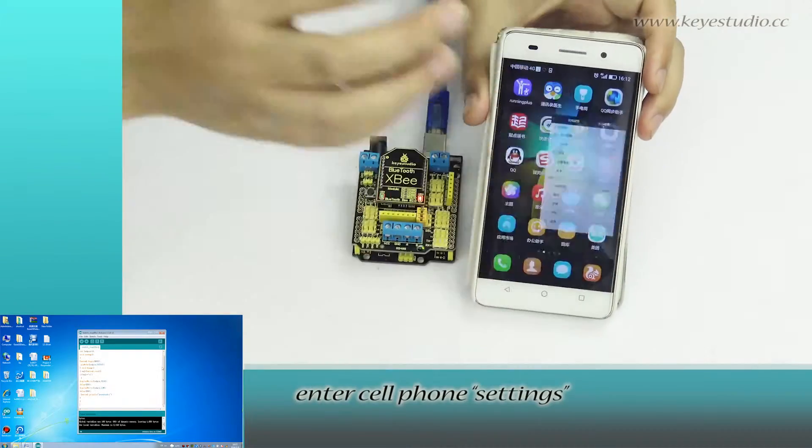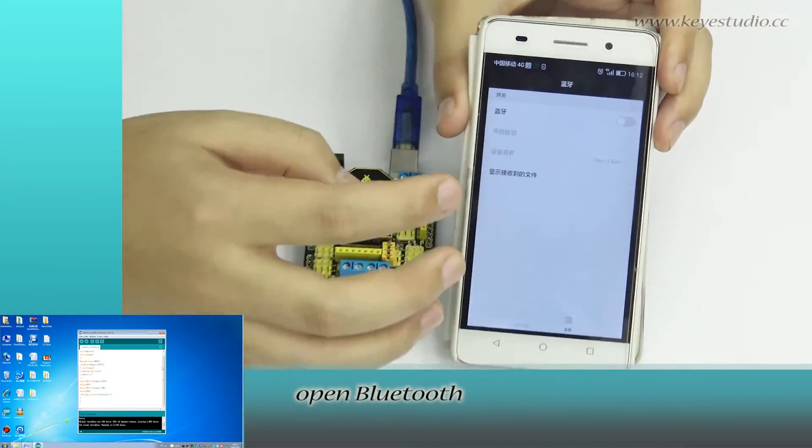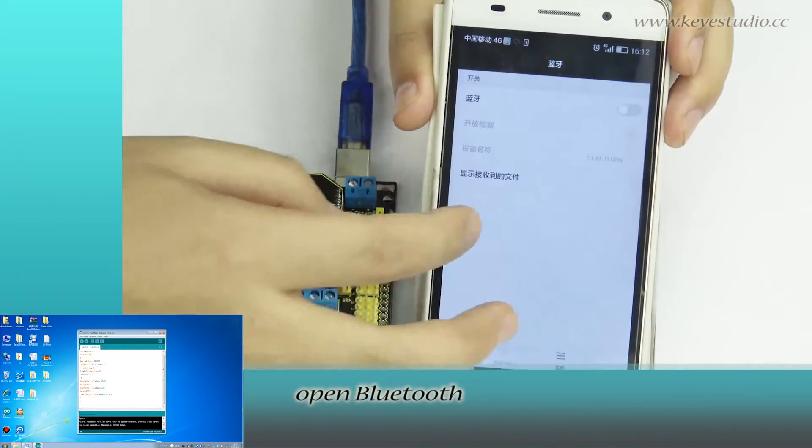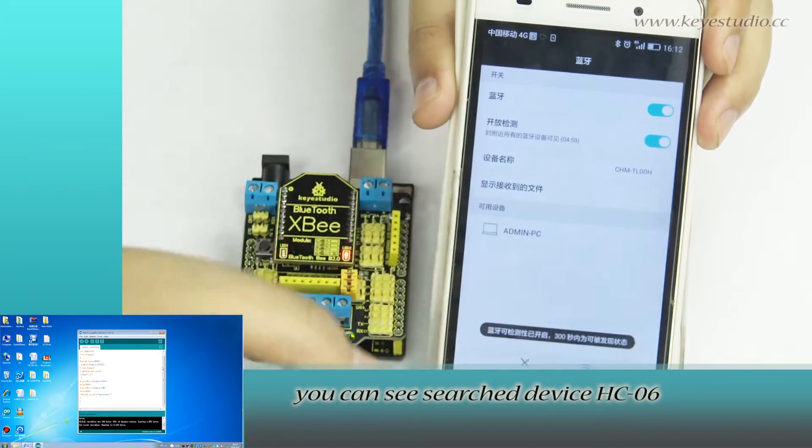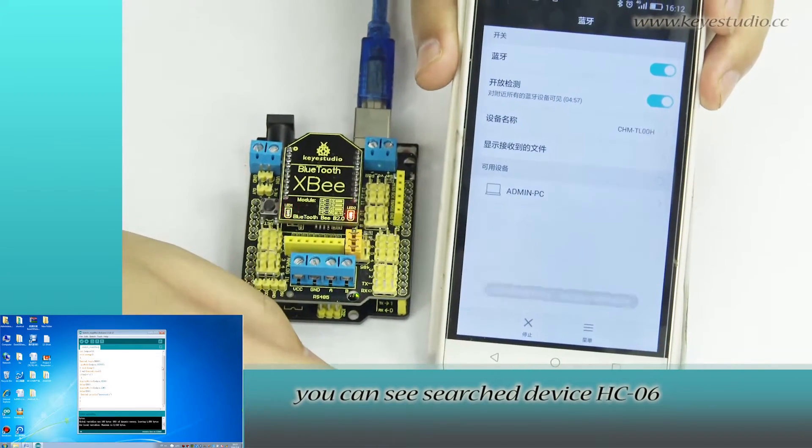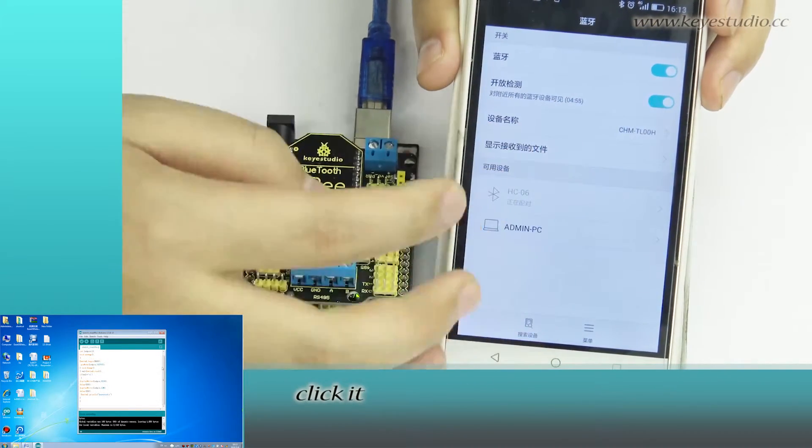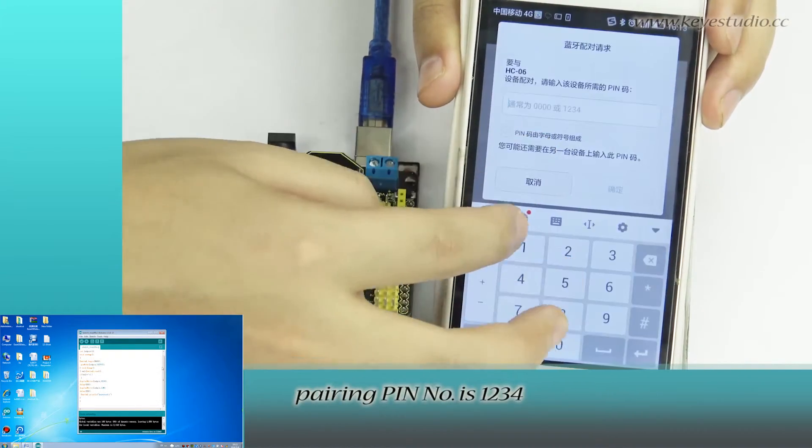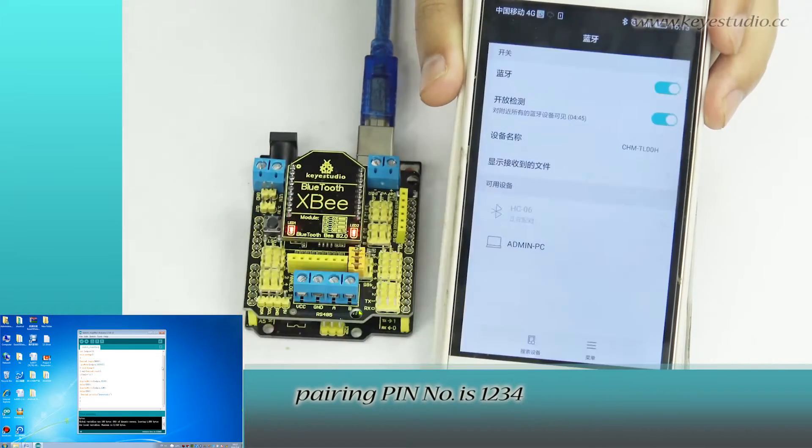Now, enter cell phone settings. Open Bluetooth. You can see search device HC06. Click it. Pairing pin number is 1234.